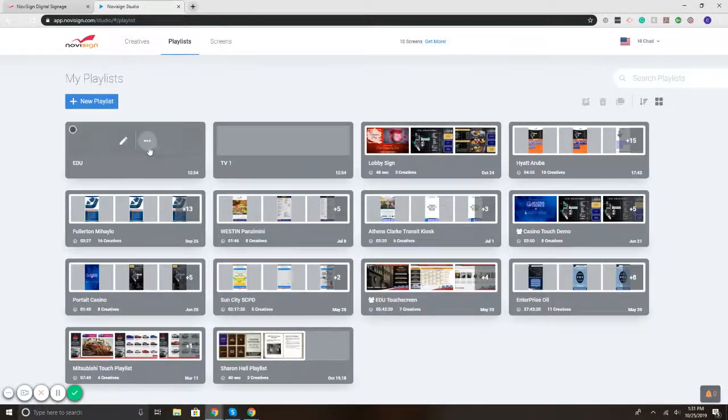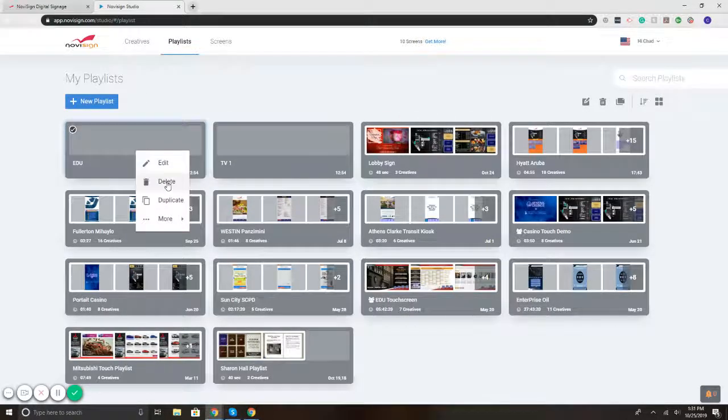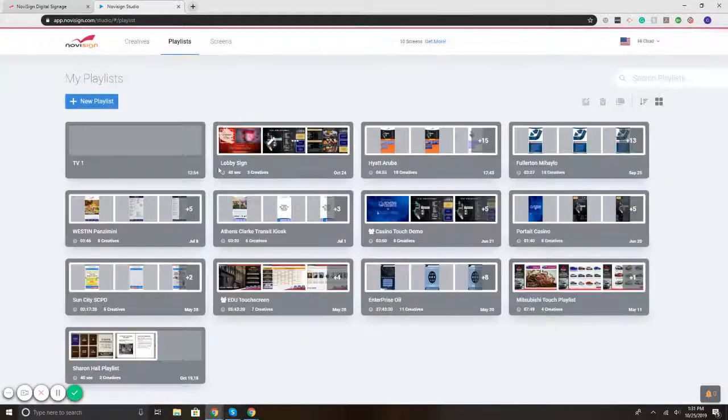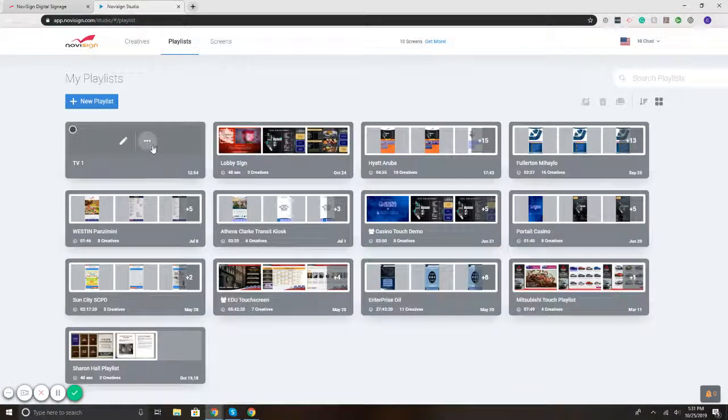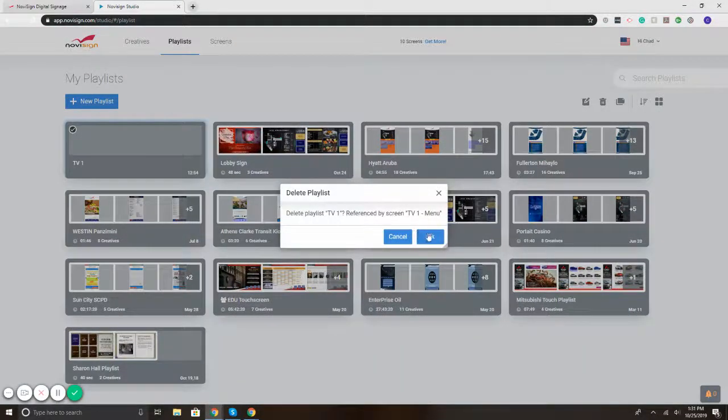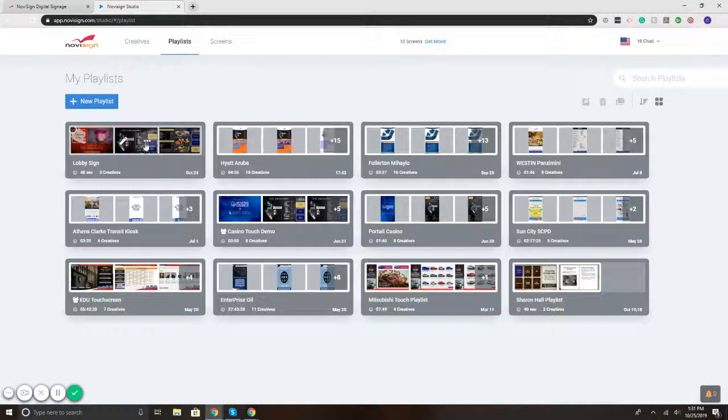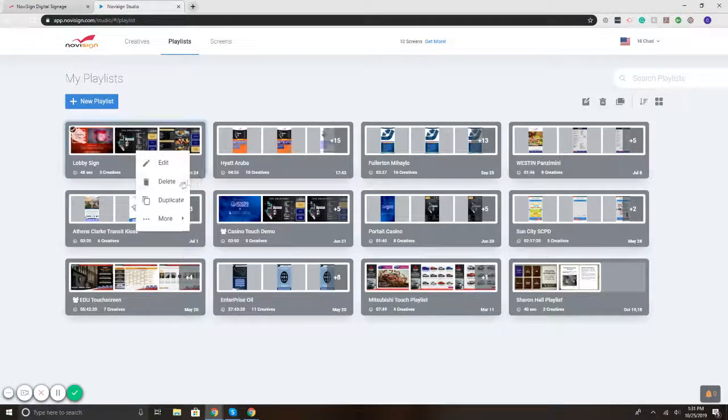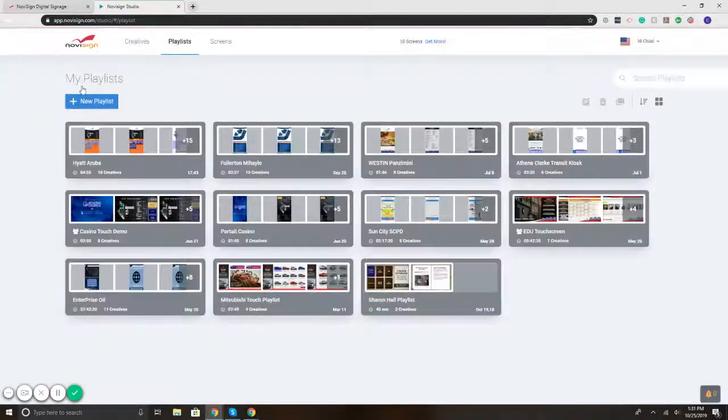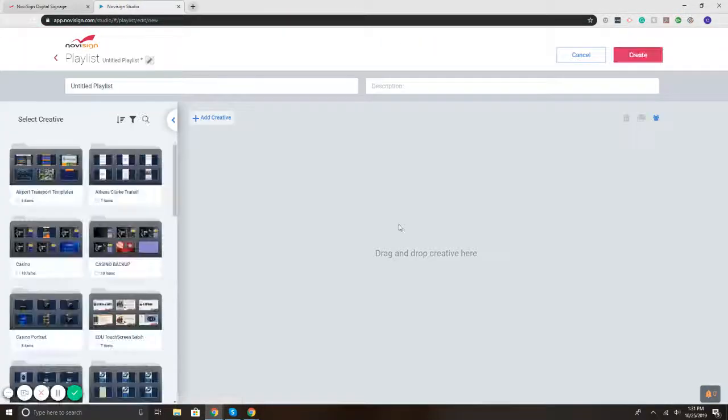And what we've got here is all of the playlists that have been made and saved. And let's say, for example, you wanted to create something new. So I will hit the New Playlist button.